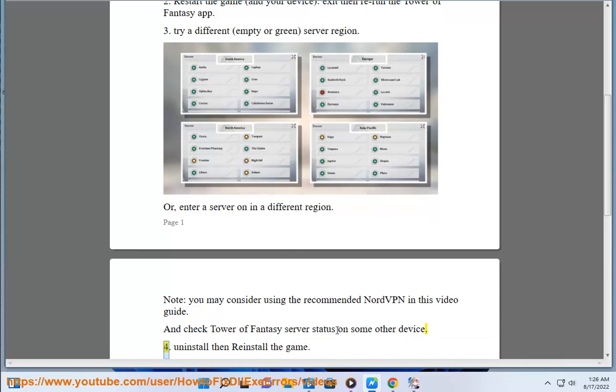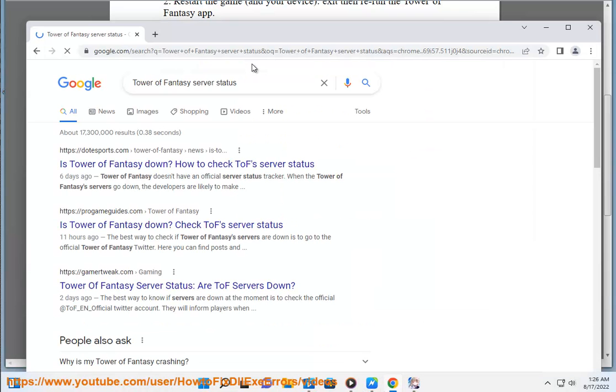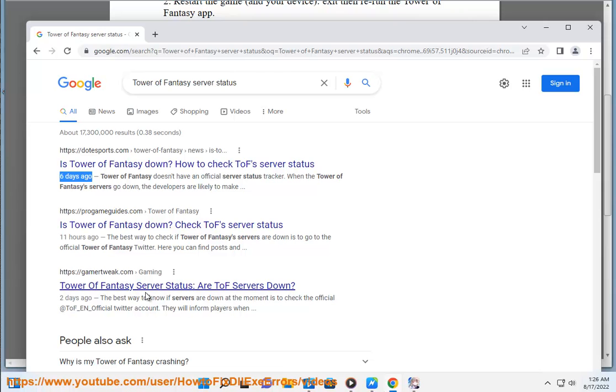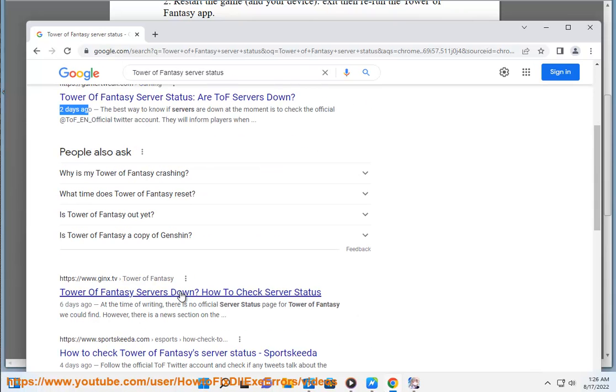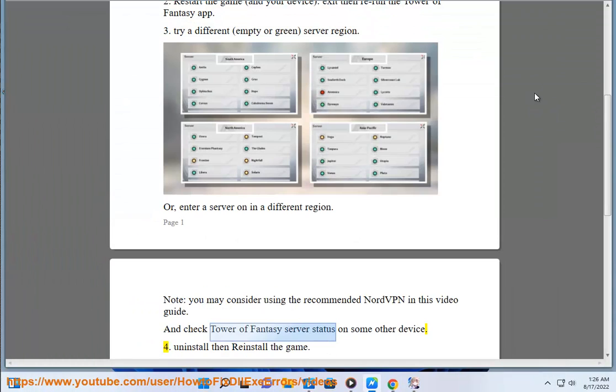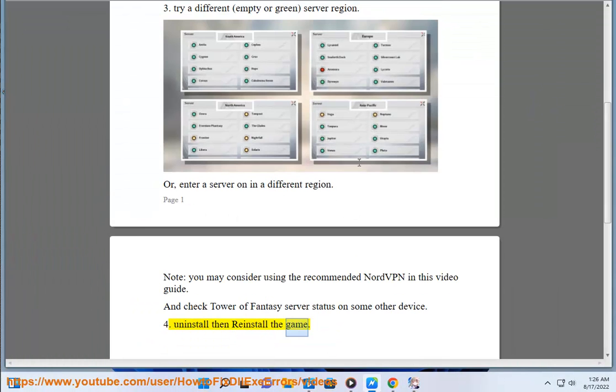Step 4: Uninstall and reinstall the game.